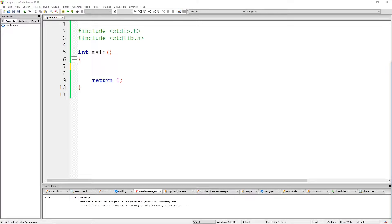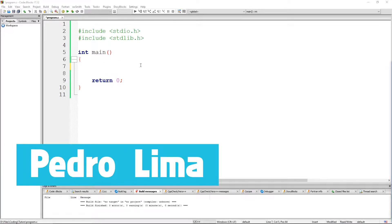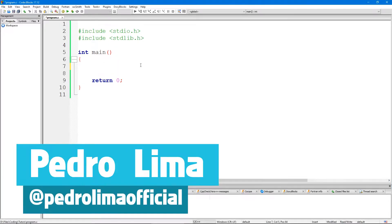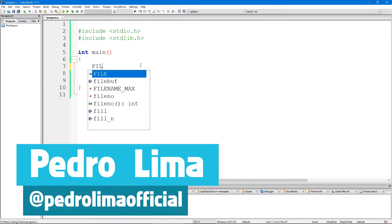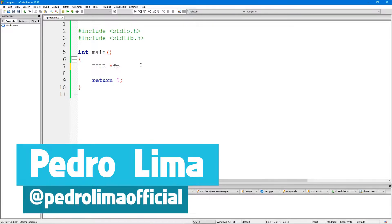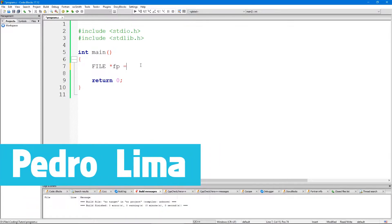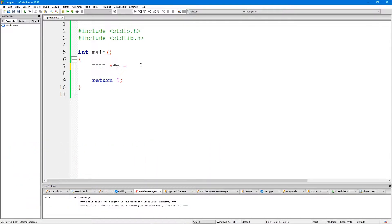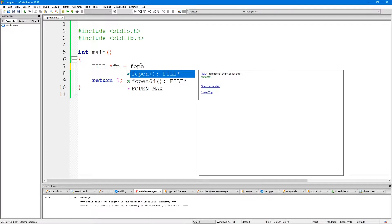Hi guys and welcome to another video. In this video I'm going to show you how to read a text file in C. So let's get started. First of all we need to have an existing file.